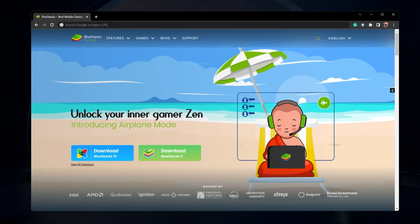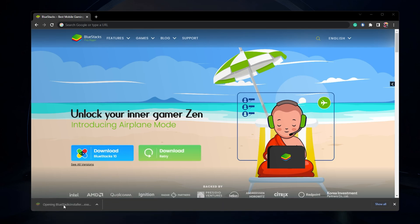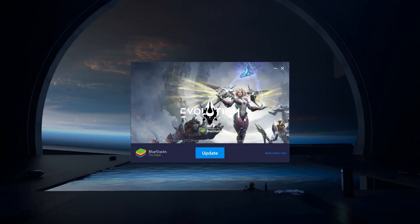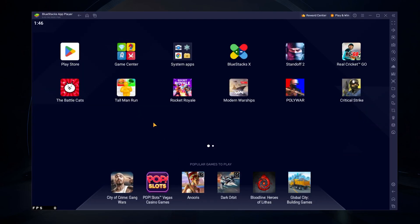Click on the first link in the description to get to this page. From here, make sure to download the BlueStacks 5 setup installer to your system. This should only take a second to complete, and you can follow the install wizard to install the application to your system. After the installation is complete, BlueStacks should open up automatically.